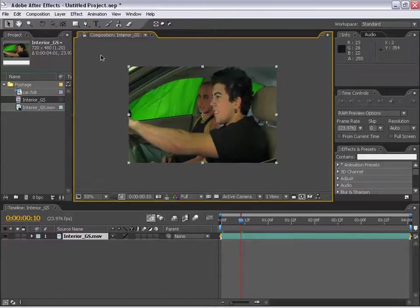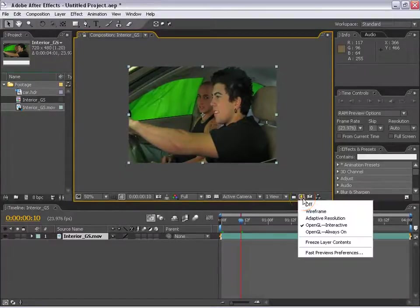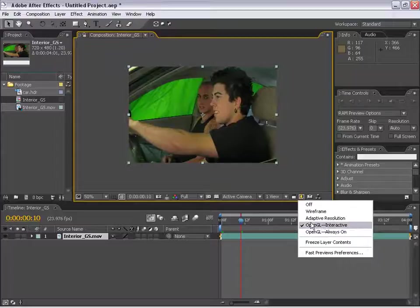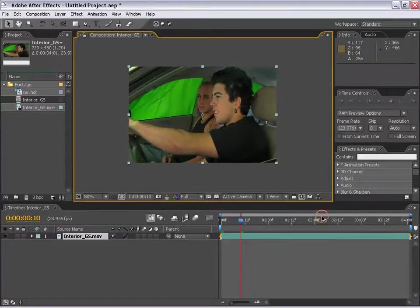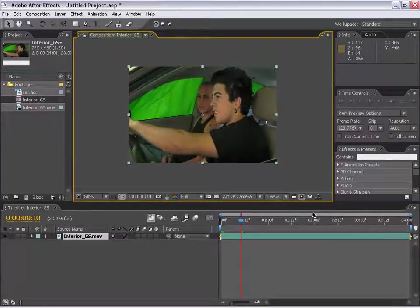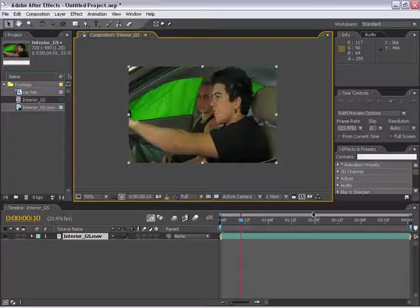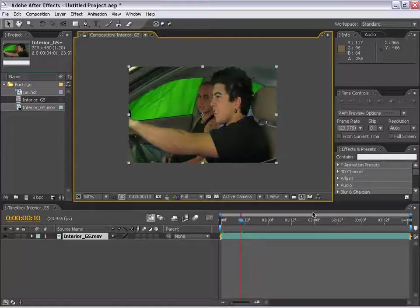Before I move on, I want to go ahead and change my OpenGL to Adaptive Resolution. Usually OpenGL really helps out, except I'm screen recording and I don't have my display acceleration, so it's going to actually kind of slow me down.